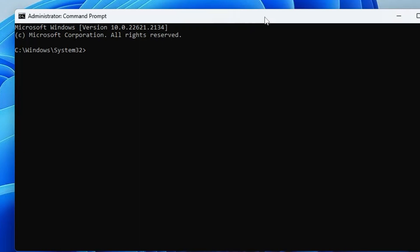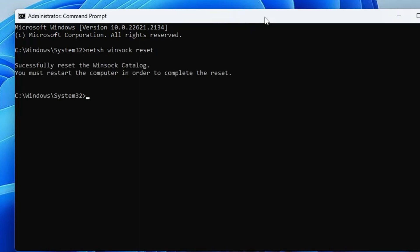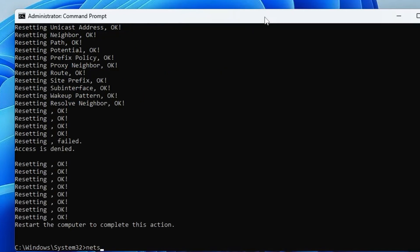The first one will be netsh space winsock space reset. Hit the Enter key. Now the next one will be netsh space int space ip reset.